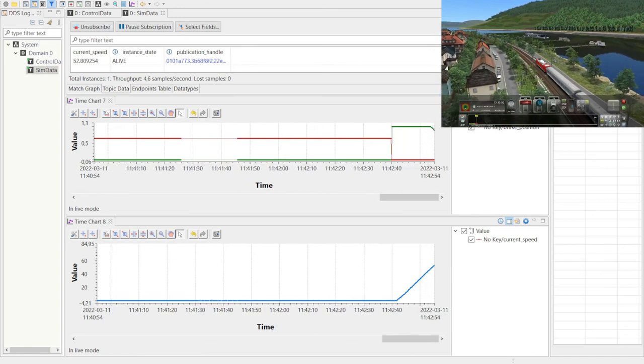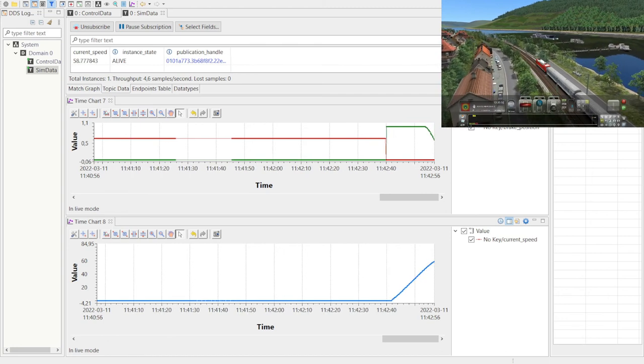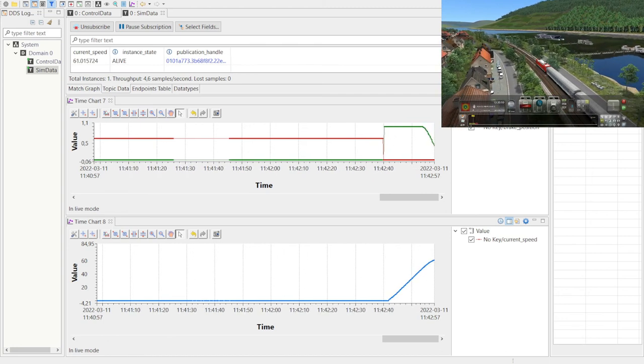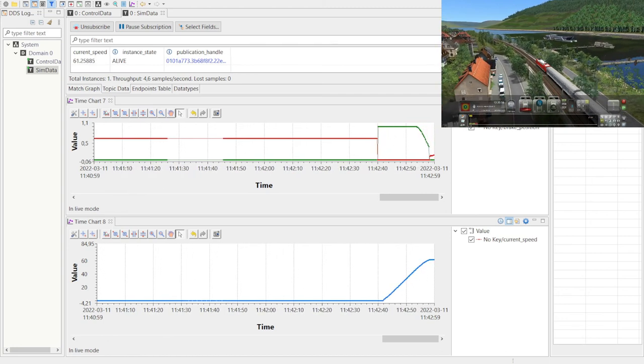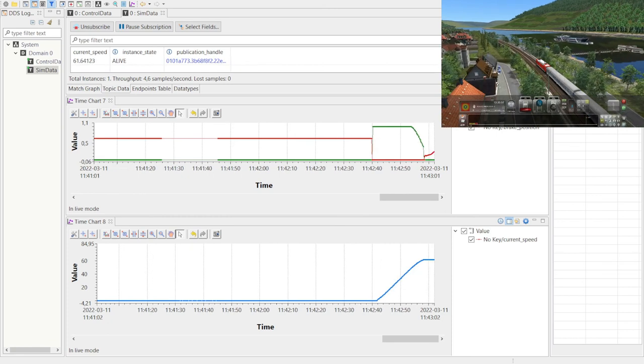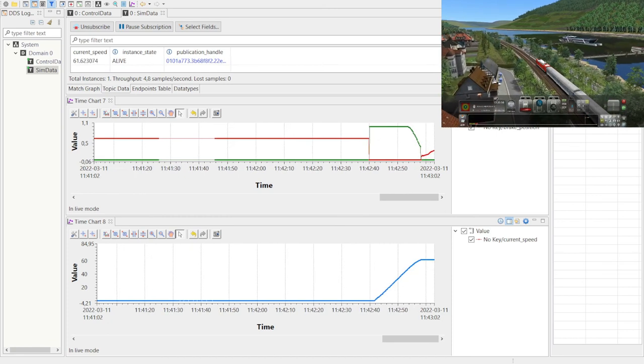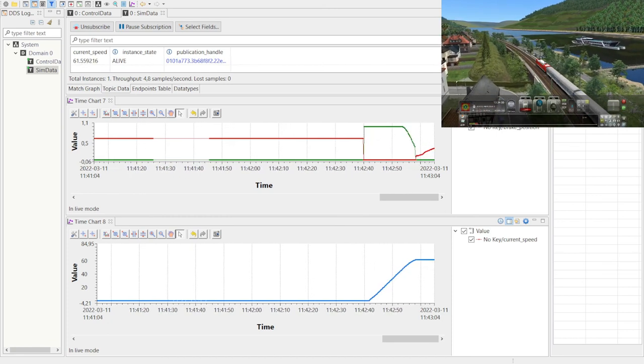On the graphs you see the live DDS data communicated over the network. You can see as we set the target speed the control model adjusts the current speed of the train which is captured here over DDS. Above we can view the log of sample updates including sample metadata.